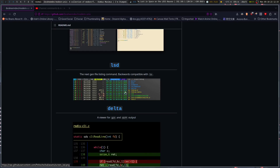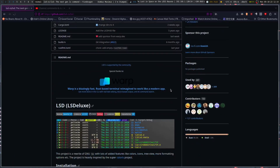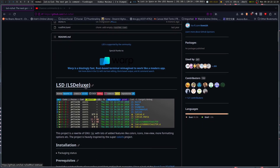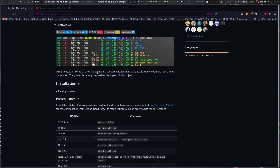lsd lists files much like exa does and is apparently the next generation for it. It's a rewrite of GNU ls with a lot of added features like colors, icons, tree view, and more formatting options. This project is inspired by Color LS. It's got colored highlighting to help separate everything and icons, which is really, really nice.